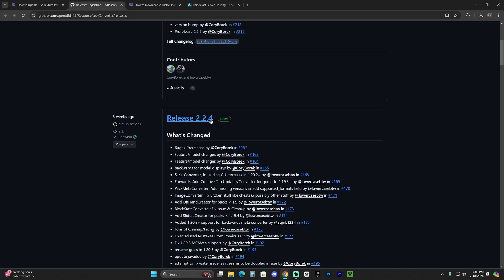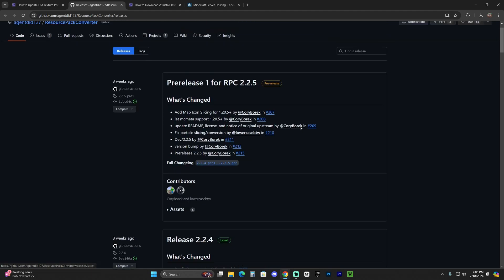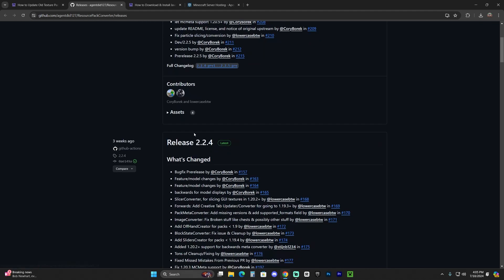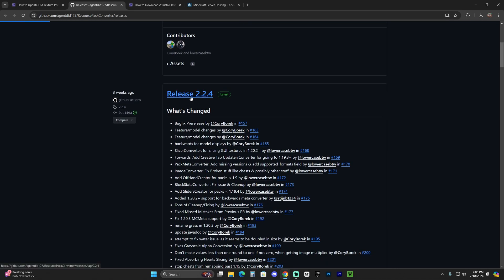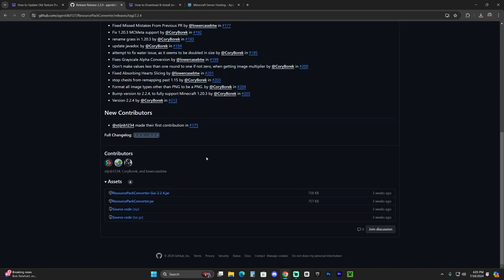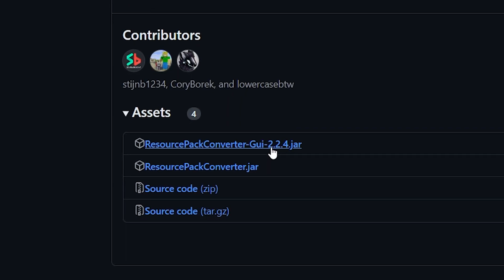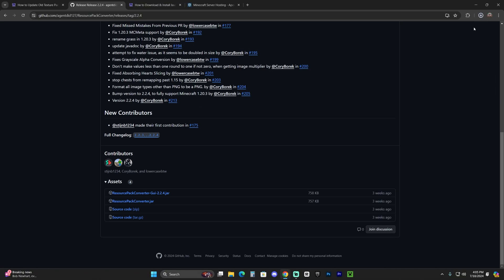So just scroll down until you see the release or the latest release. If you want to test out the pre-release, that's up to you. In this case, we're going to download the latest release. So just click on it and then scroll down to the assets and go ahead and download the resource pack converter GUI. That way we're going to have a GUI and we're going to be able to use it when converting the things. So go ahead and download that jar file, the first one in here in this case. Click on it and that is going to start the download.